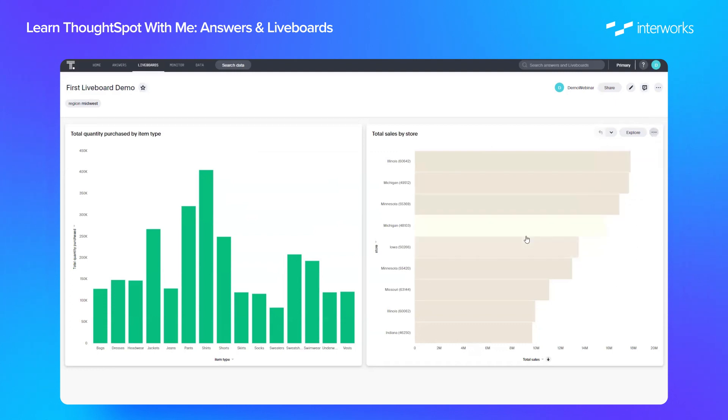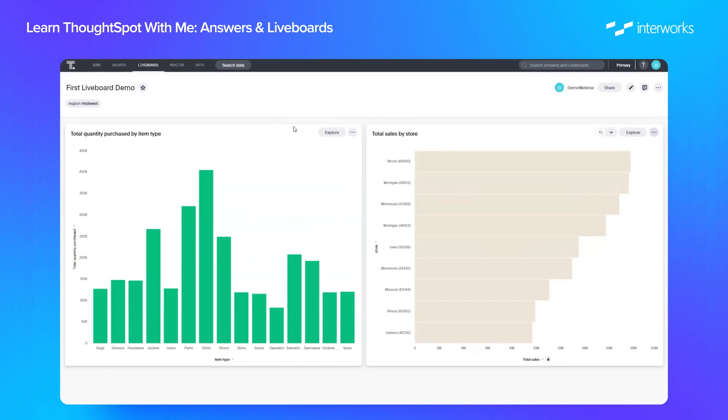So there you go, a quick introduction to answers and liveboards, and how you interact with your content on your ThoughtSpot instance. I'll be back soon for another video. Have a great day, everyone.